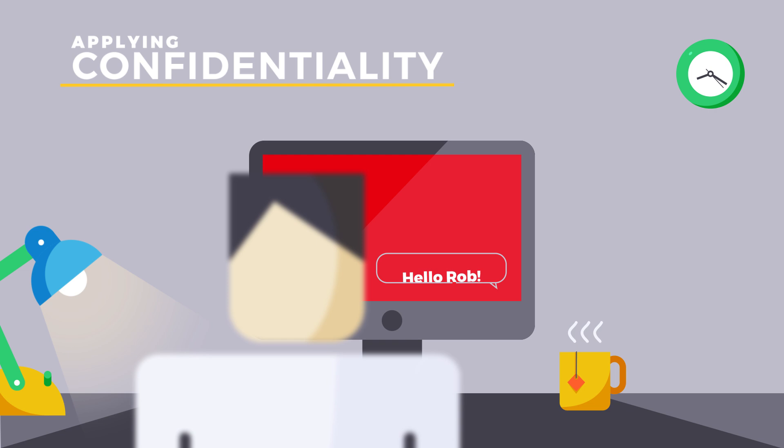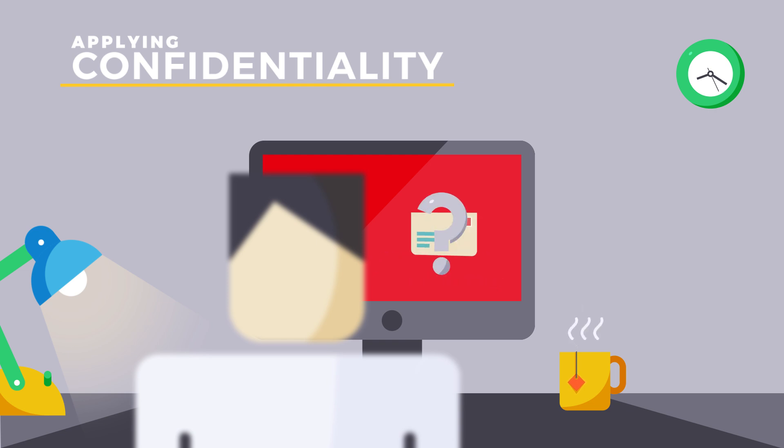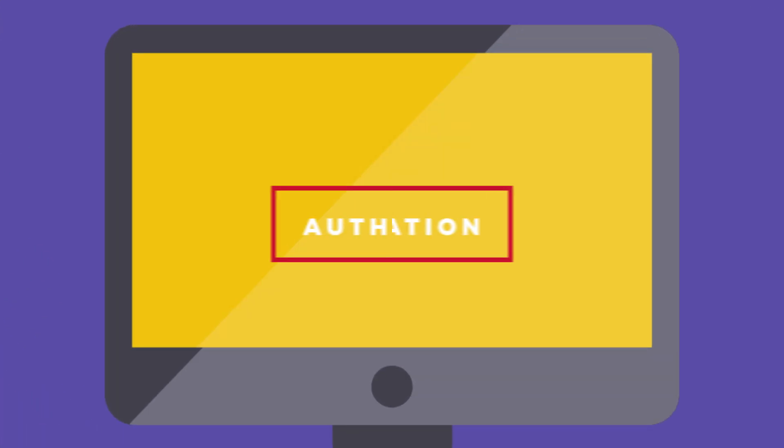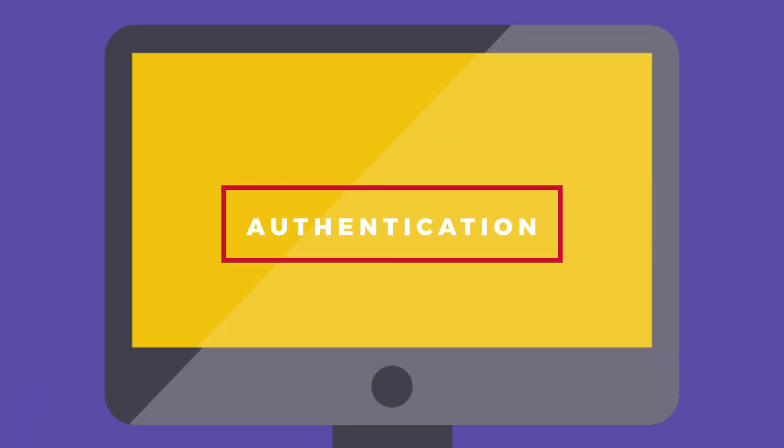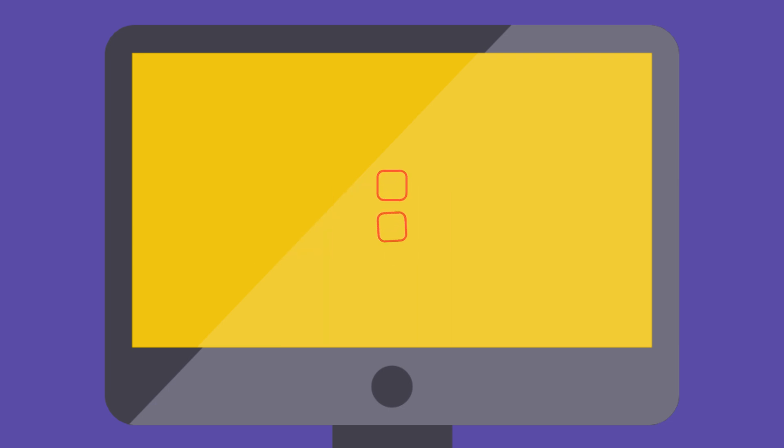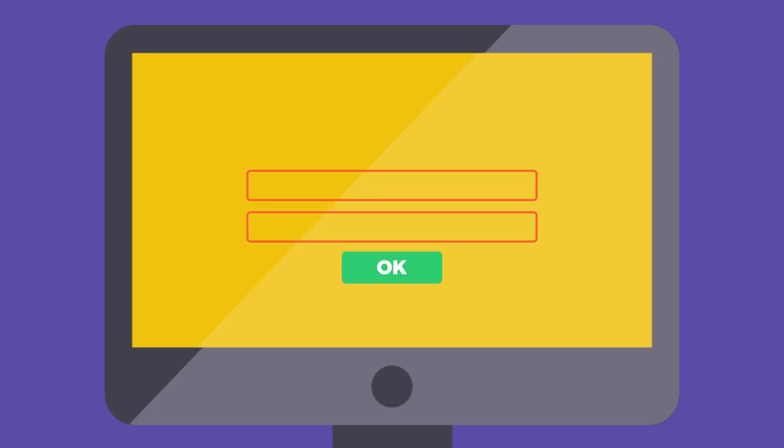System security must ensure that information is always accessible via authentication controls that prove identity. Identity verification may include a username and password or multi-factor authentication, such as a PIN and a smart card.